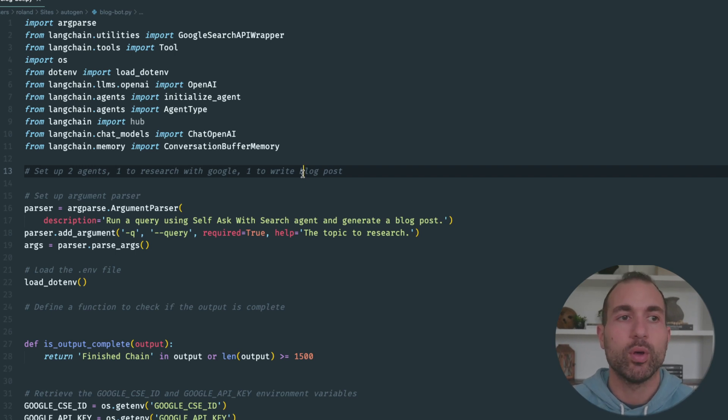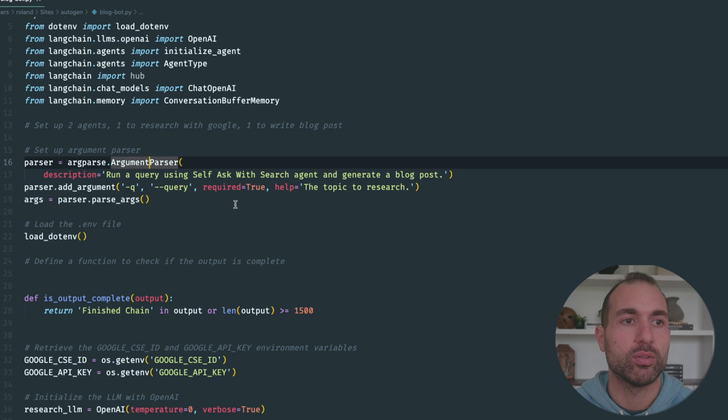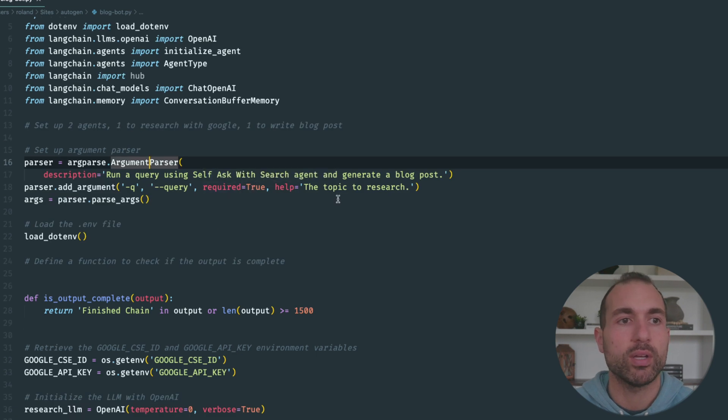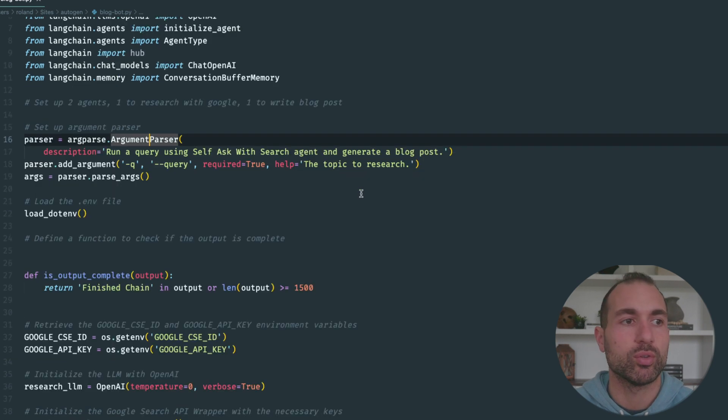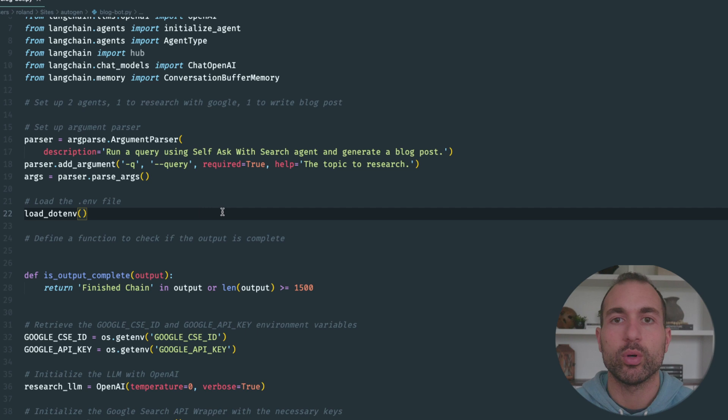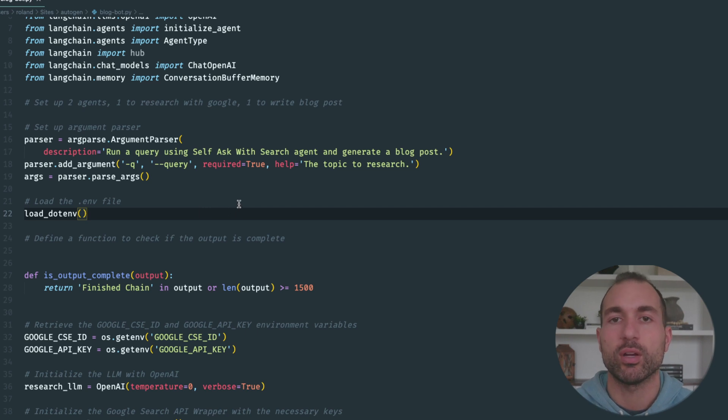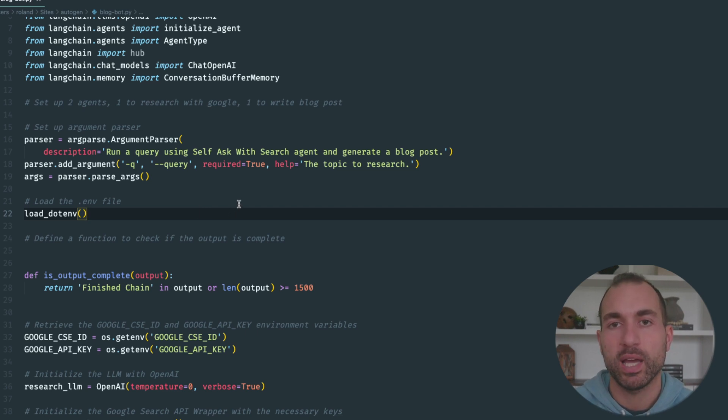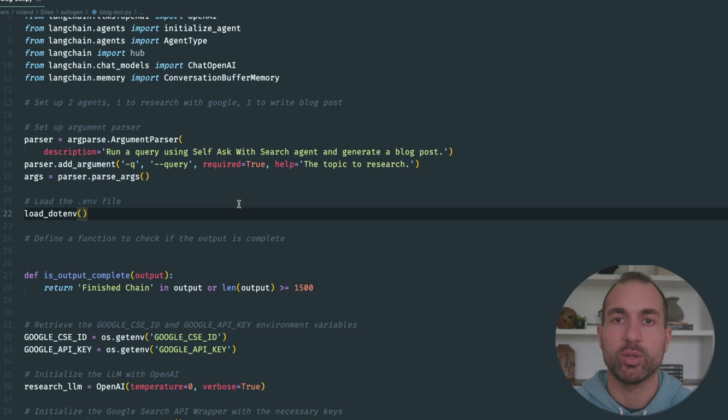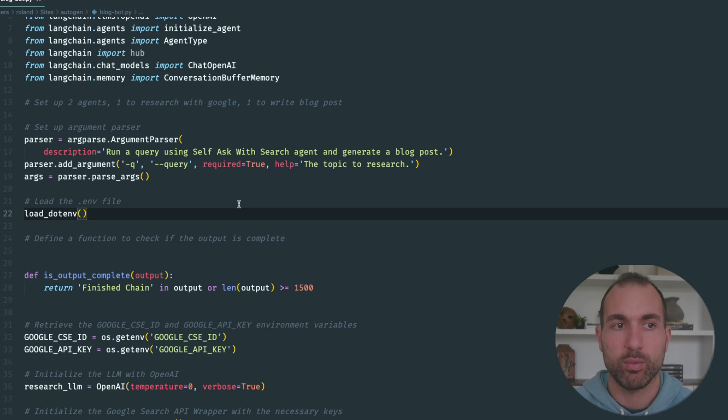First, we're going to look for our command line arguments, looking for our topic that we're going to research. Next, we're going to load our environment file which will contain our API keys: my OpenAI API key and my Google API keys for the Google Search API wrapper.